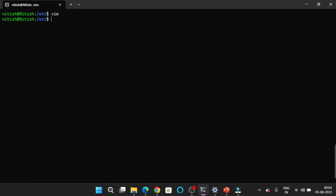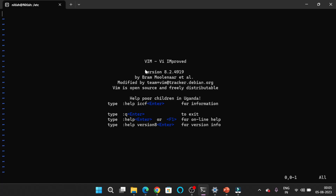Before we start, let's briefly talk about what Vim is. Vim stands for VI Improved and it is a text editor that comes pre-installed on most Unix or Linux based systems. It is known for its speed, versatility and its minimal design. Once you get the hang of it, you will be navigating and editing text like a pro.